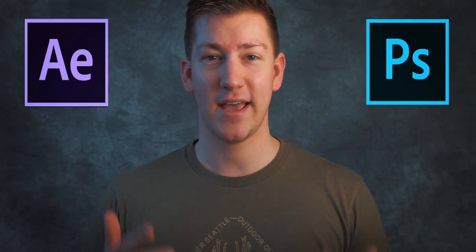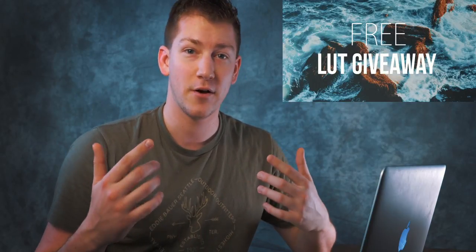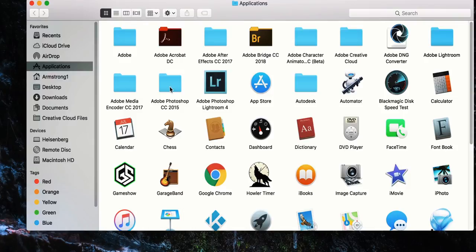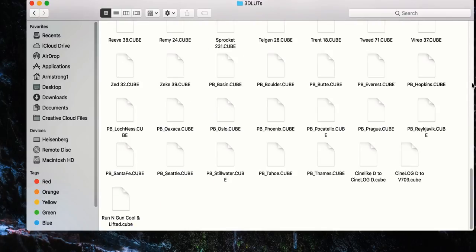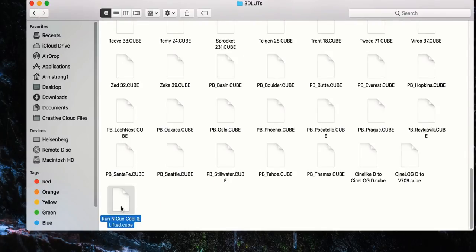Let's go into Photoshop and After Effects and I'll show you how to apply a LUT to your photos and videos. Once you have your LUT downloaded — be sure to download my free cool and lifted LUT from my last video — you need to put it in a place where Photoshop and After Effects can find it. On my Mac, I go to Applications, open Adobe Photoshop, go into Presets, then into 3D LUTs, and drop my Run and Gun cool and lifted LUT in there so both apps can find it.